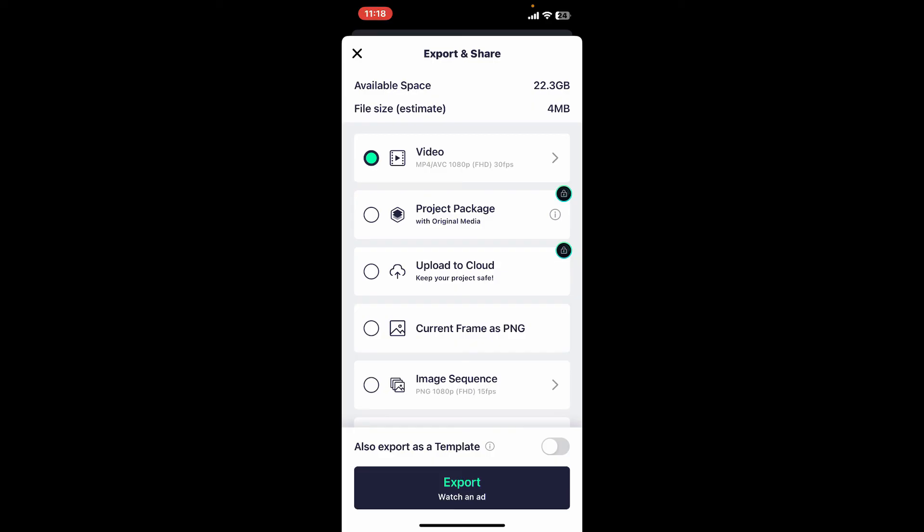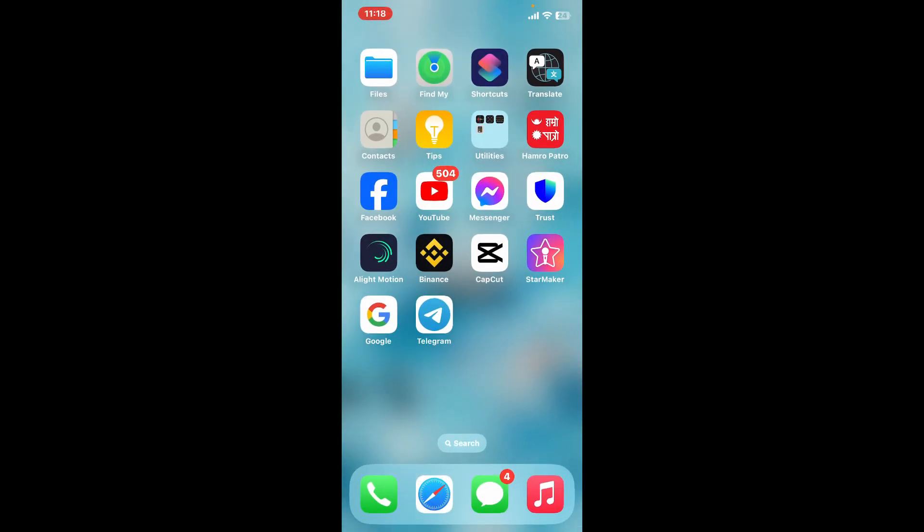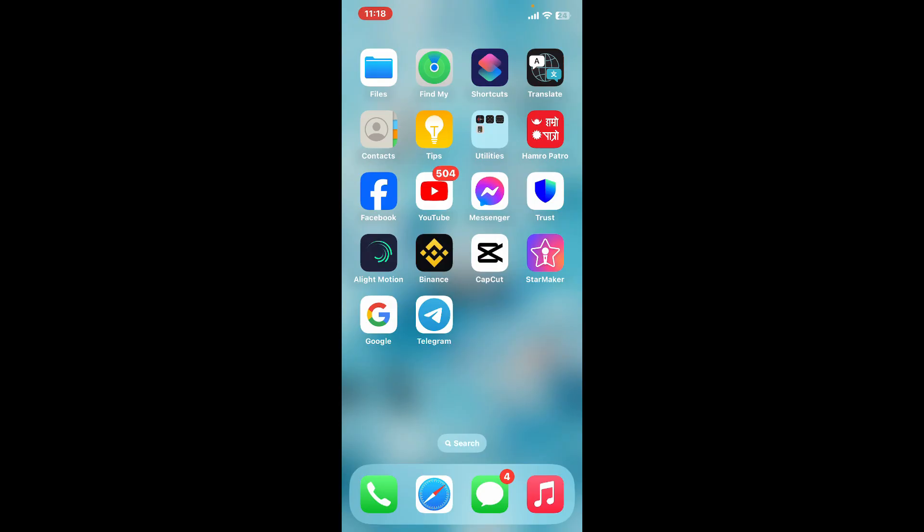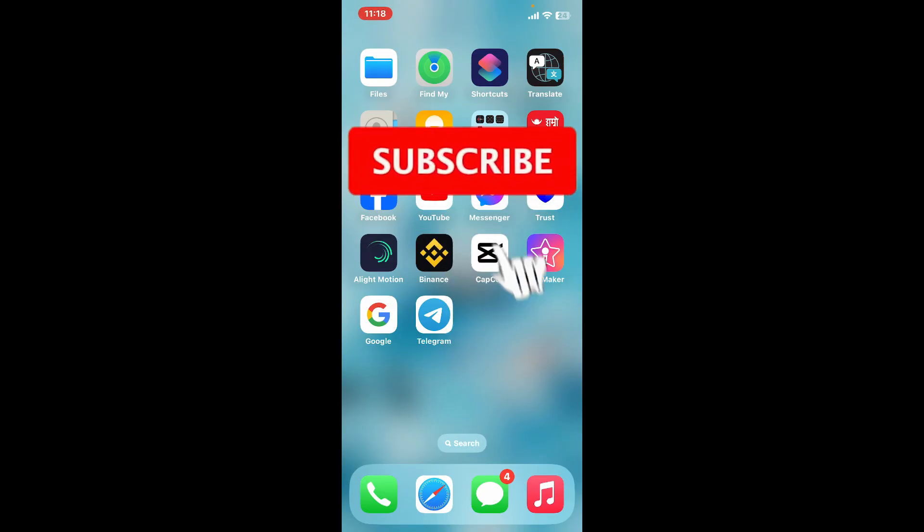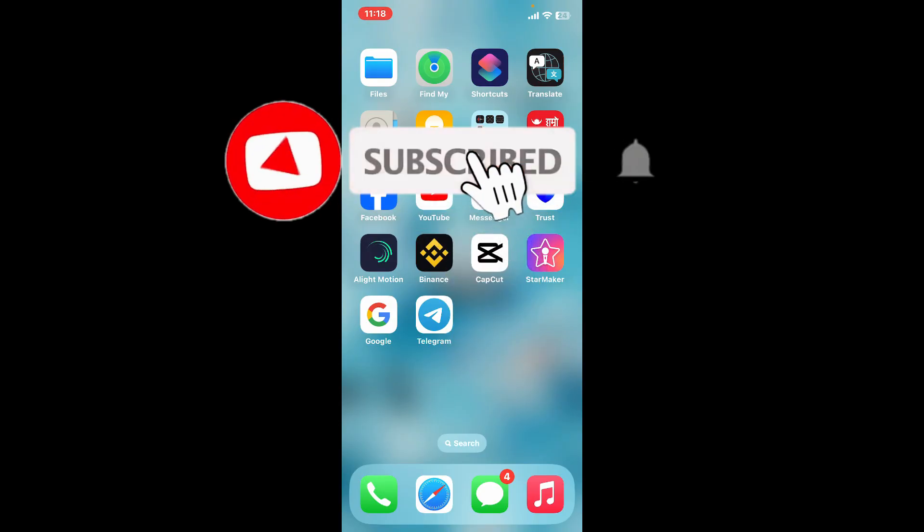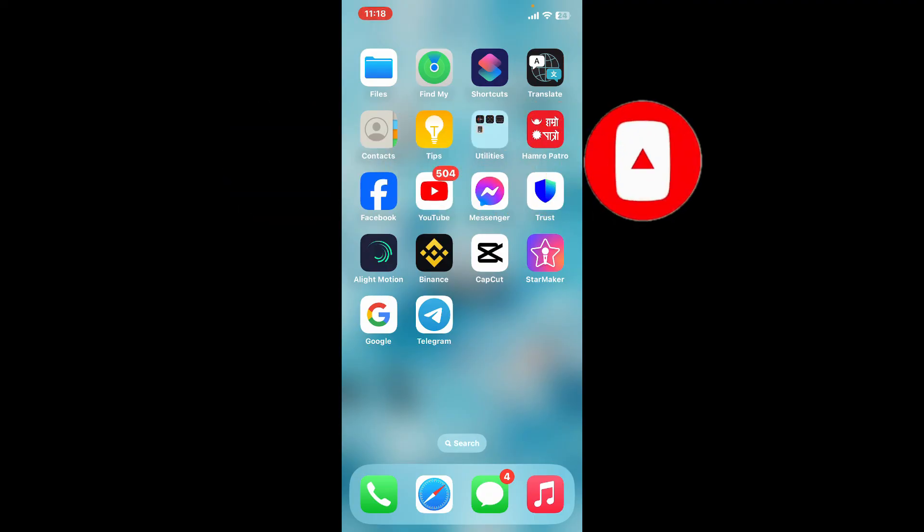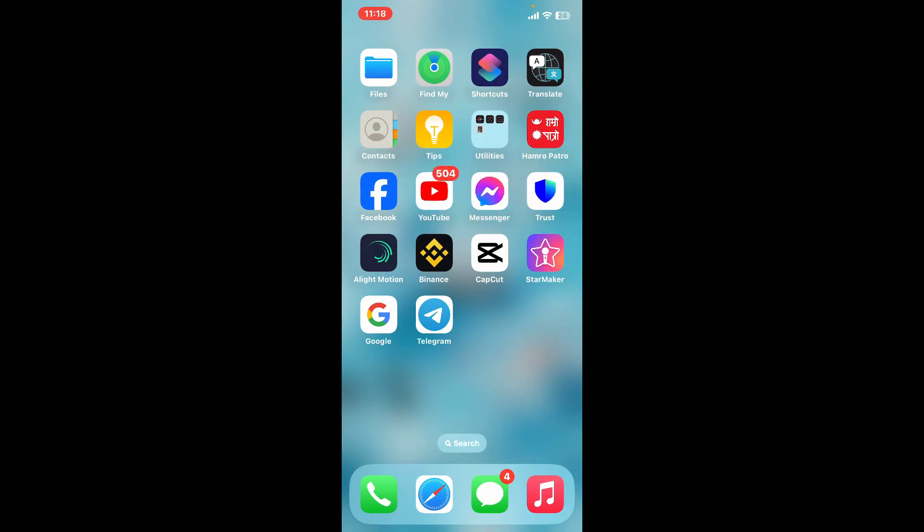So that was how you can easily loop on Alight Motion in just a couple of minutes. If you found the video to be helpful, go ahead and give us a thumbs up. Don't forget to subscribe to the channel by hitting the subscribe button. Press the bell icon so that you'll never miss another upcoming upload from us. I will be back again in the next video. Thanks for watching.